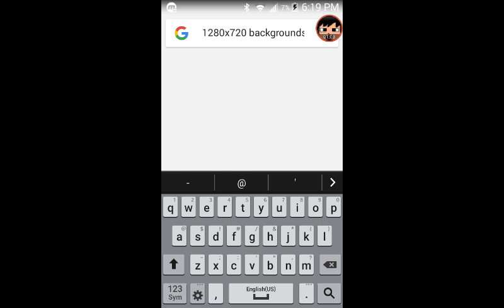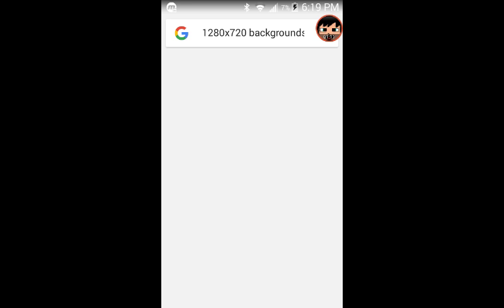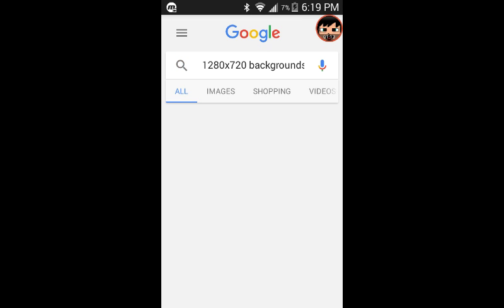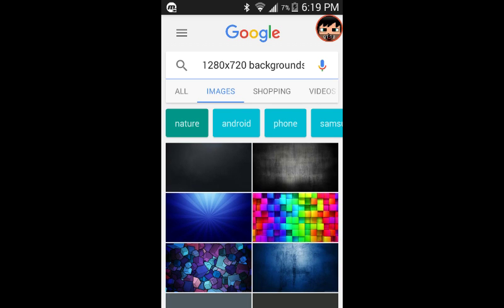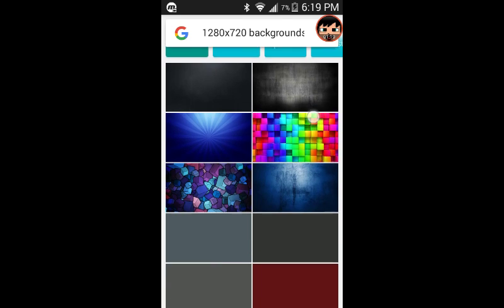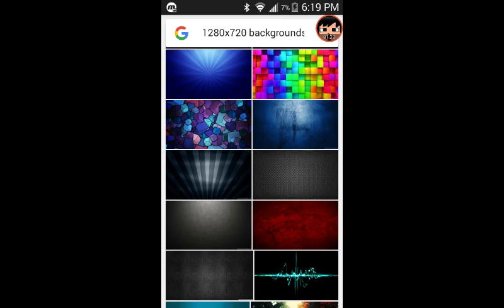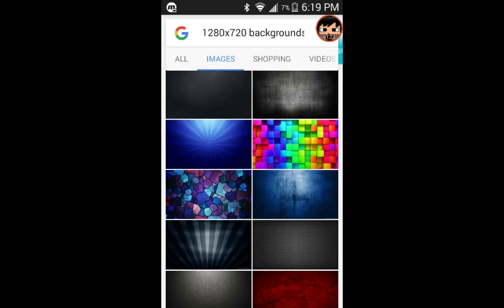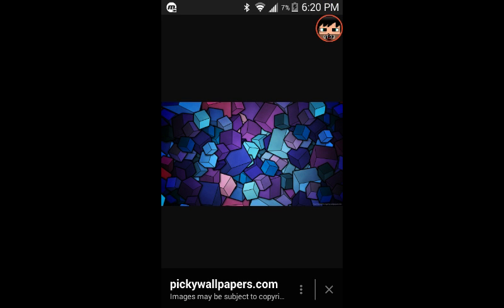So once you have searched that up, go to images and wait until it loads. There's loads of images here, so I'm gonna use this image right here and I will save it.